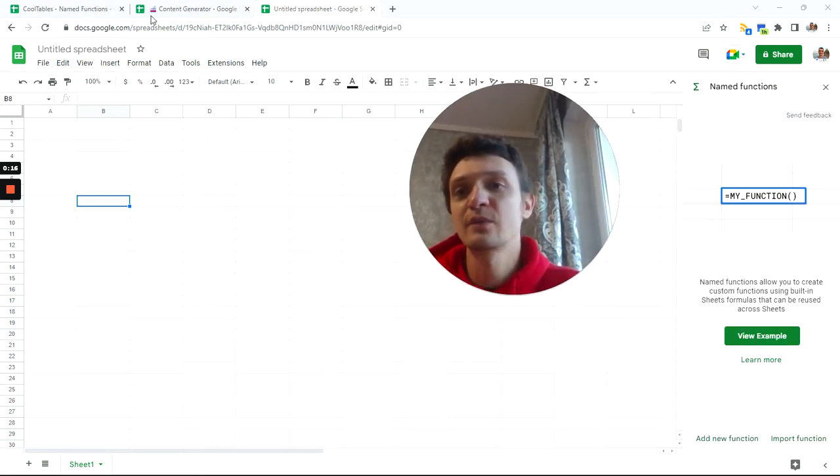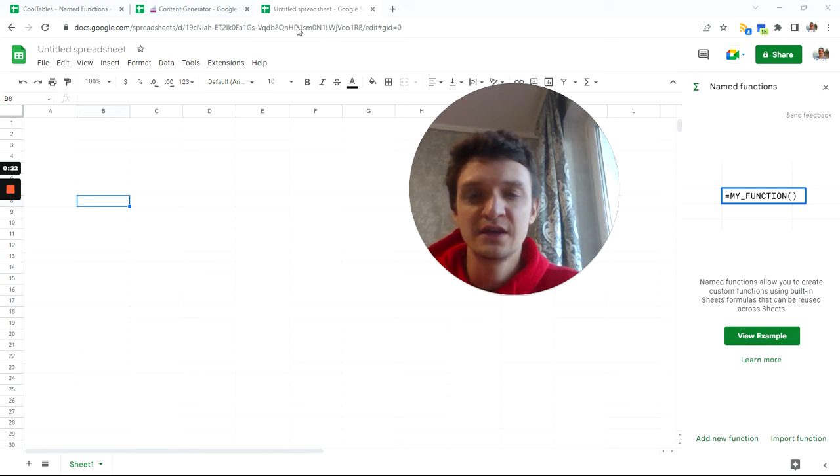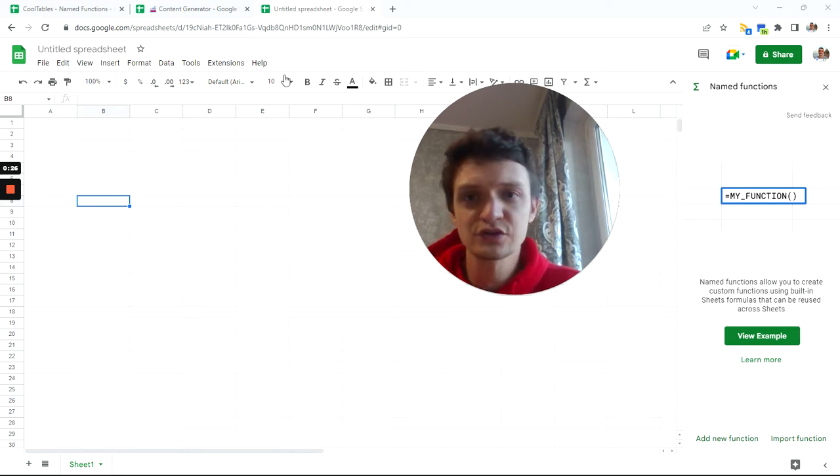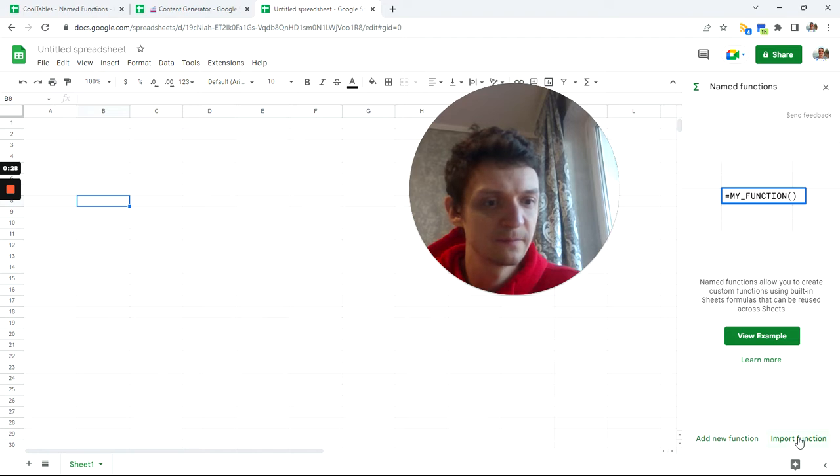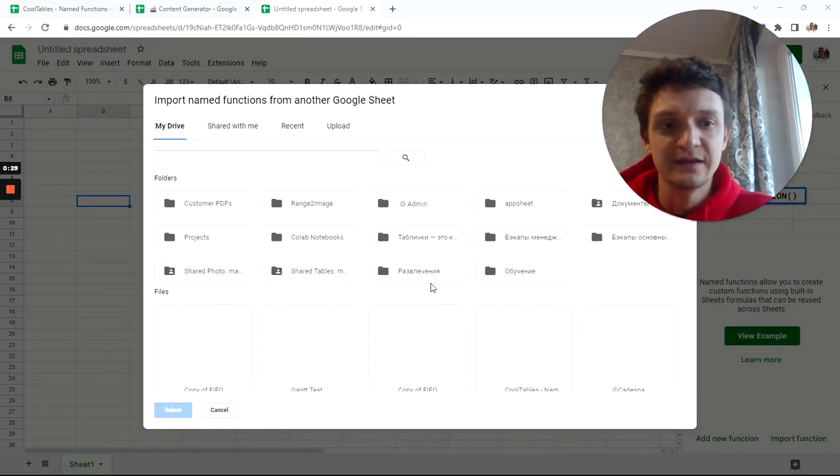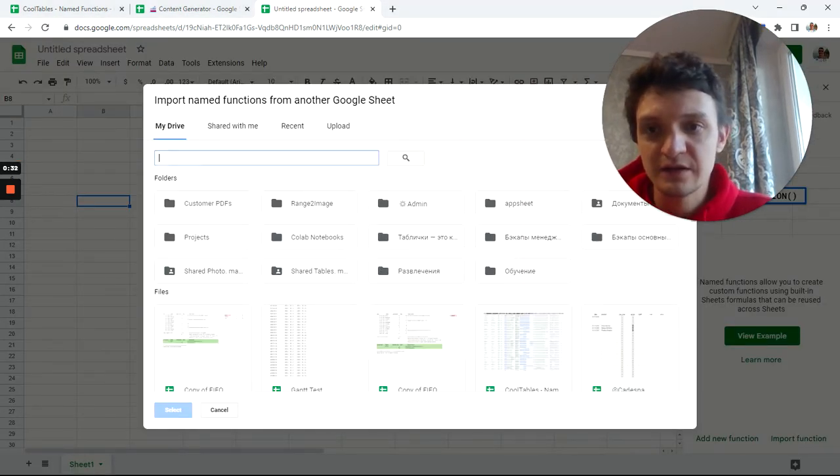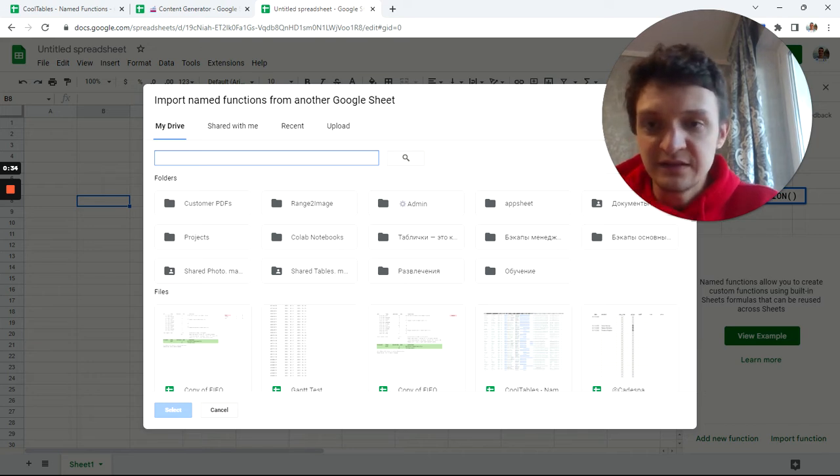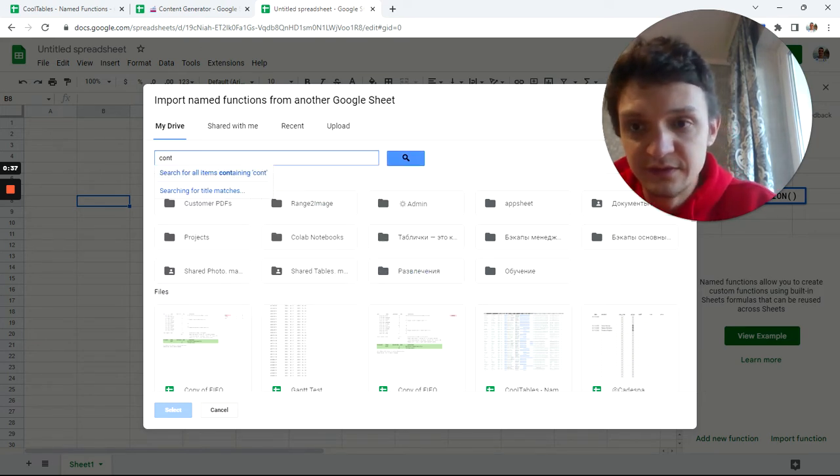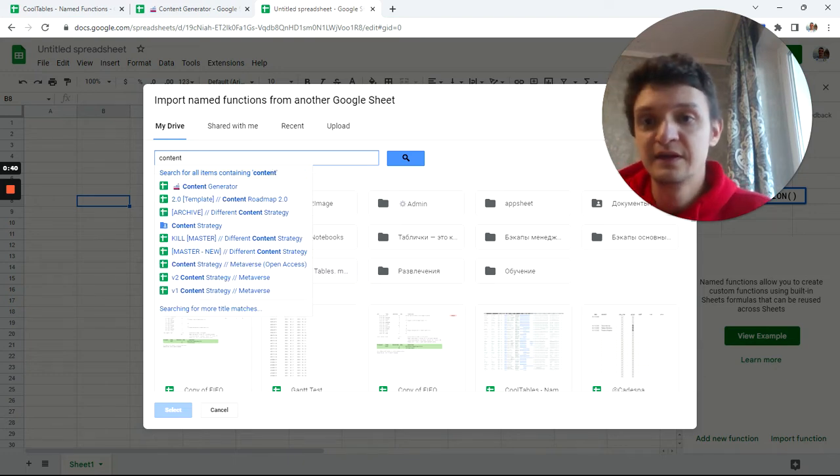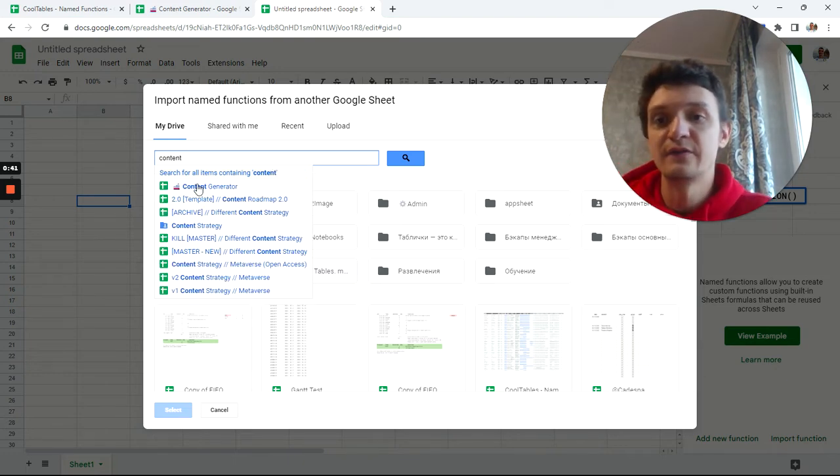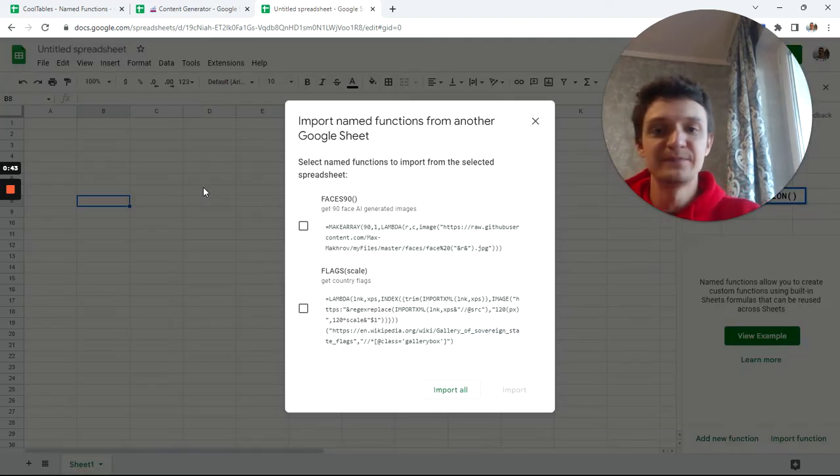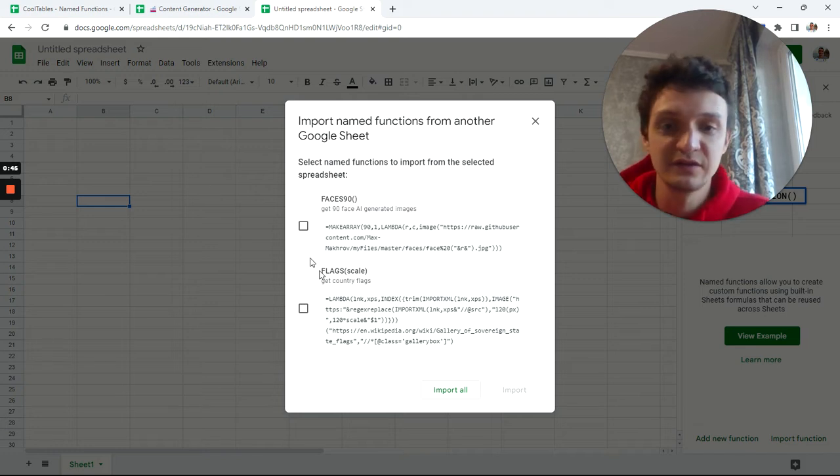From our sample file called content generator, you will need to make your copy first. Click on import function and type content. Now it found my sample file and I can use it.